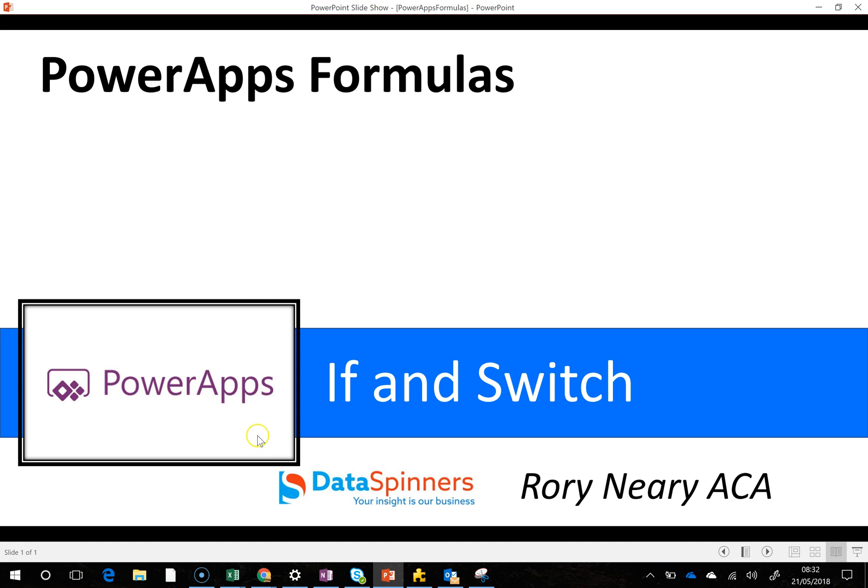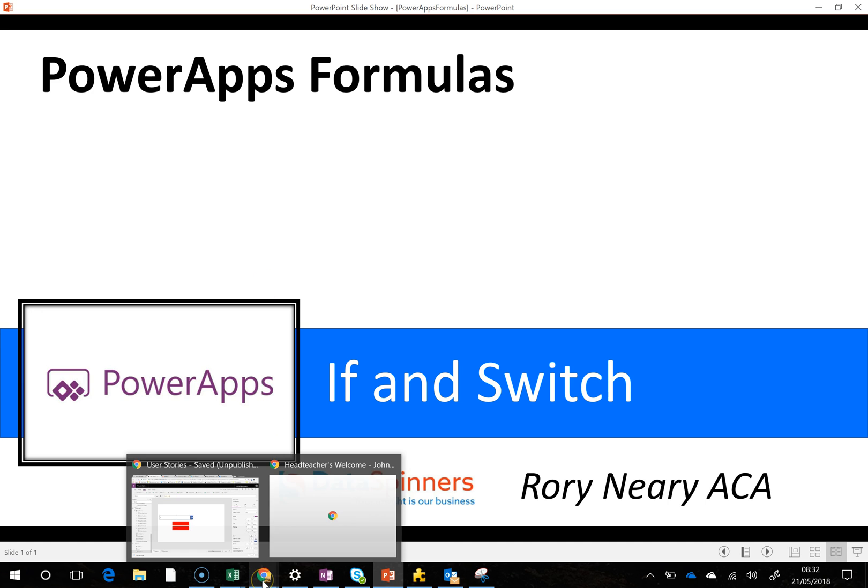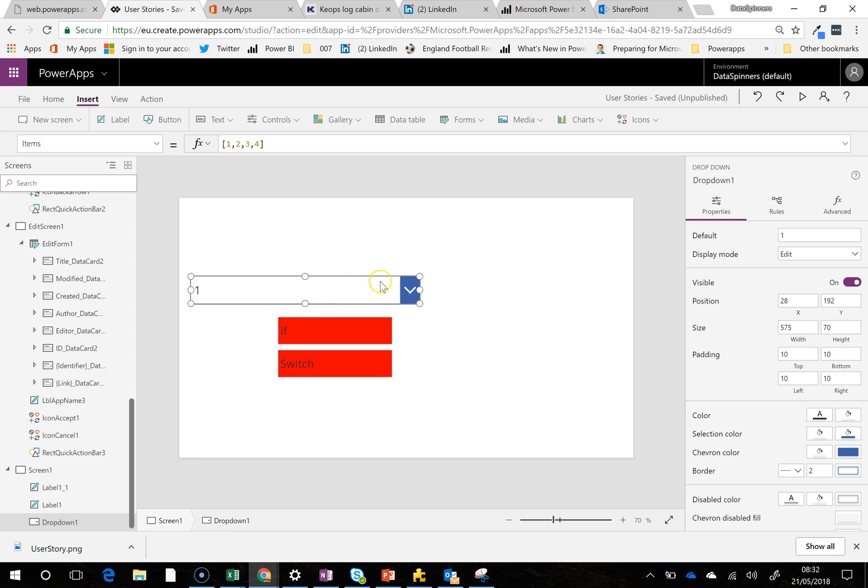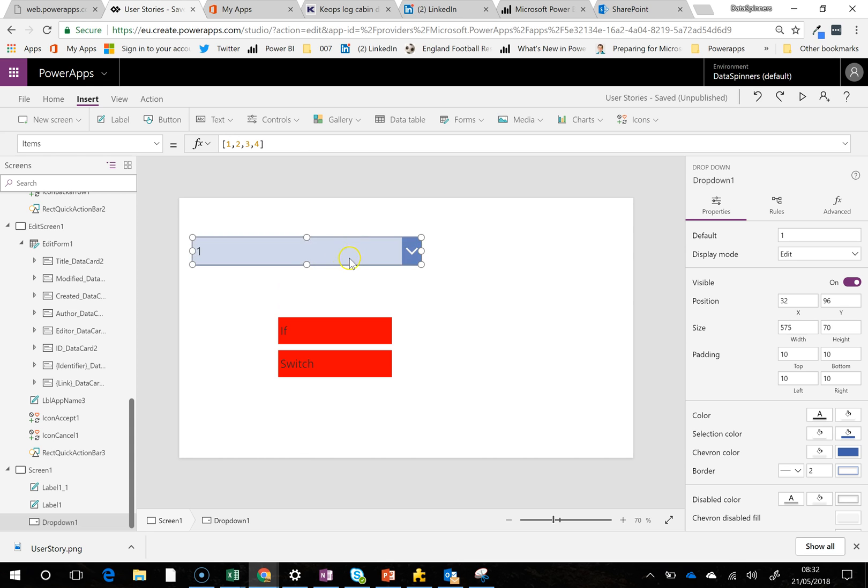So I'm going to dive straight in and we are going to take a look at one that I prepared earlier. So what we've got here is a little dropdown and we've got a number of items in it.